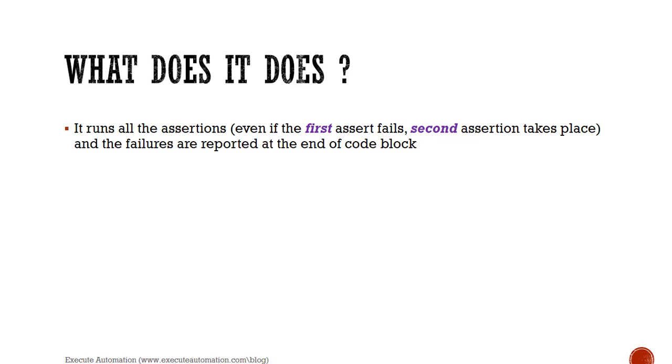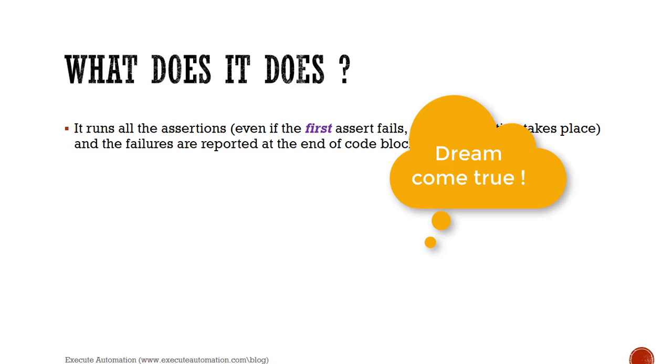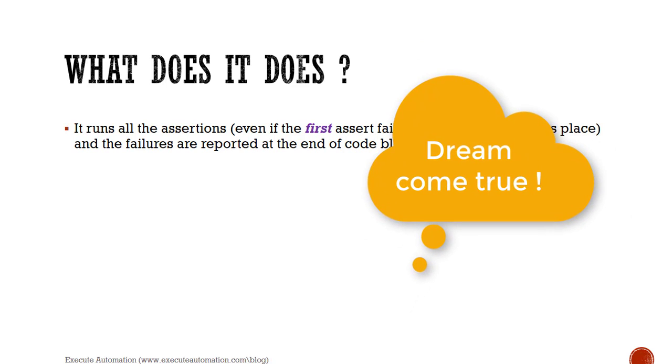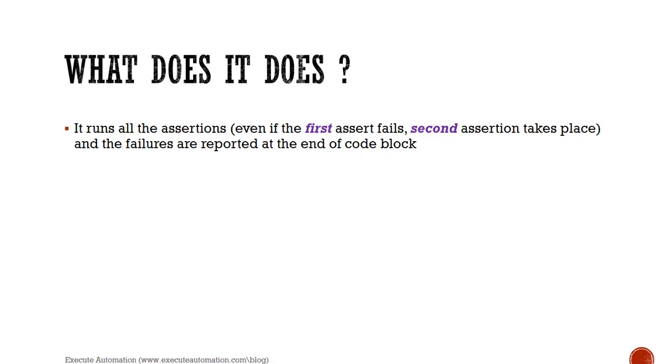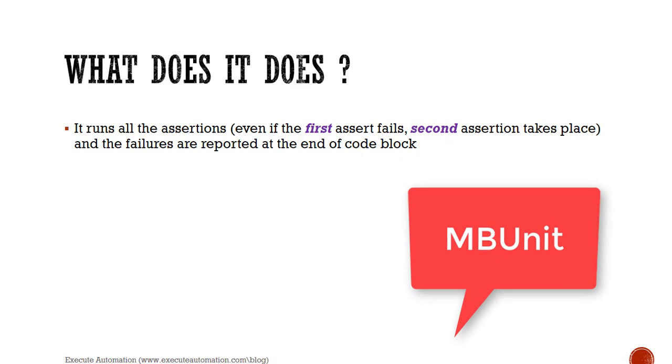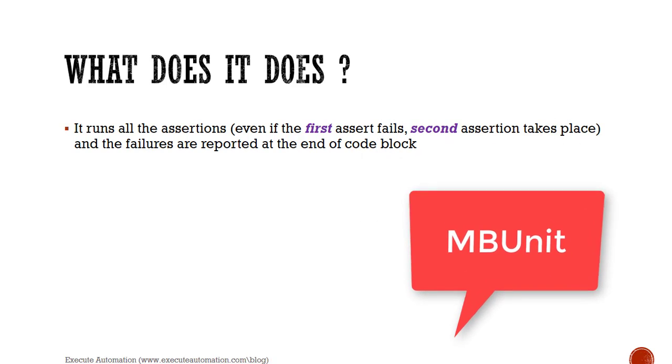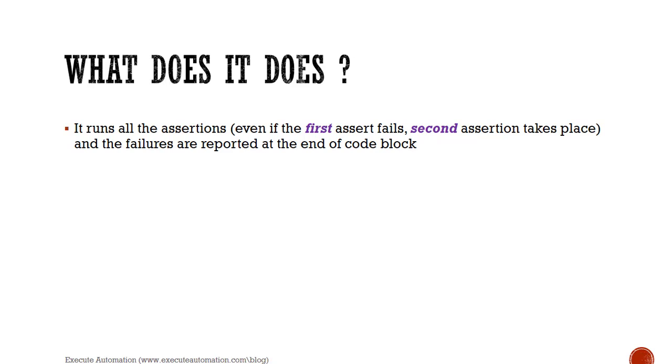This is some of the most important requested features on NUnit which everybody is looking for. This is something NUnit has inspired from the MB unit framework, and it is actually the feature which has been carried forward from that MB unit into NUnit.